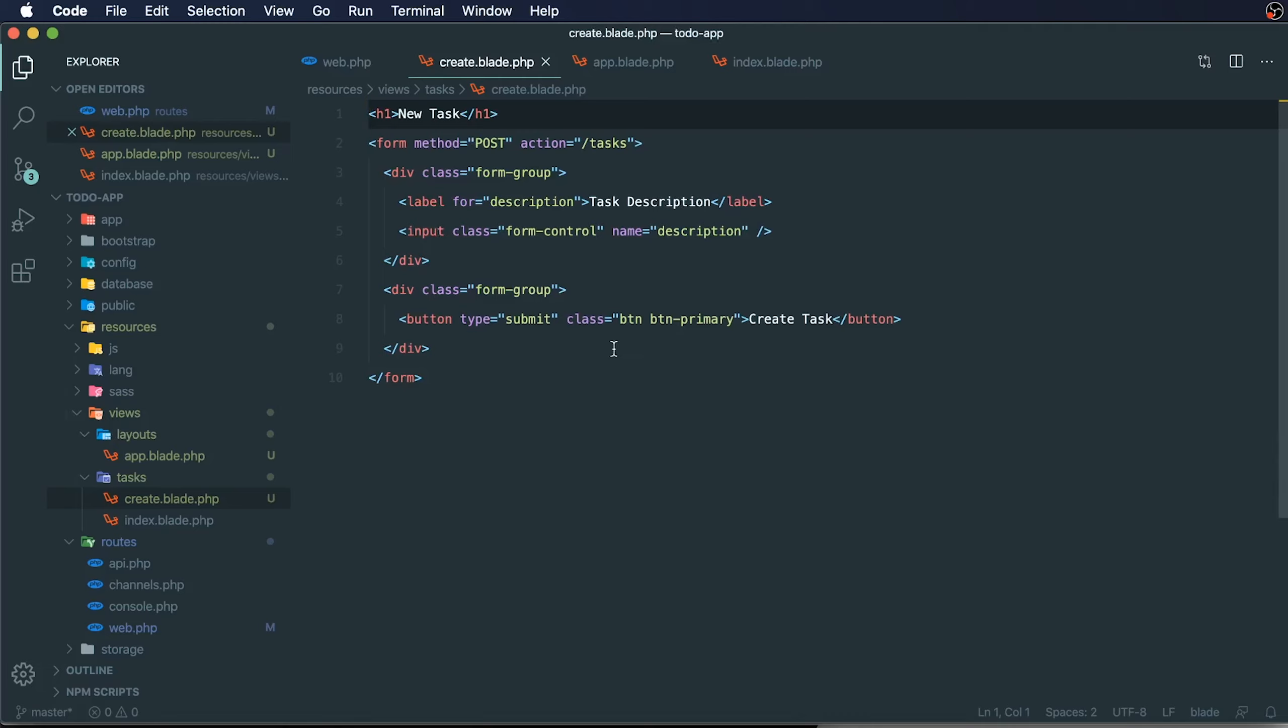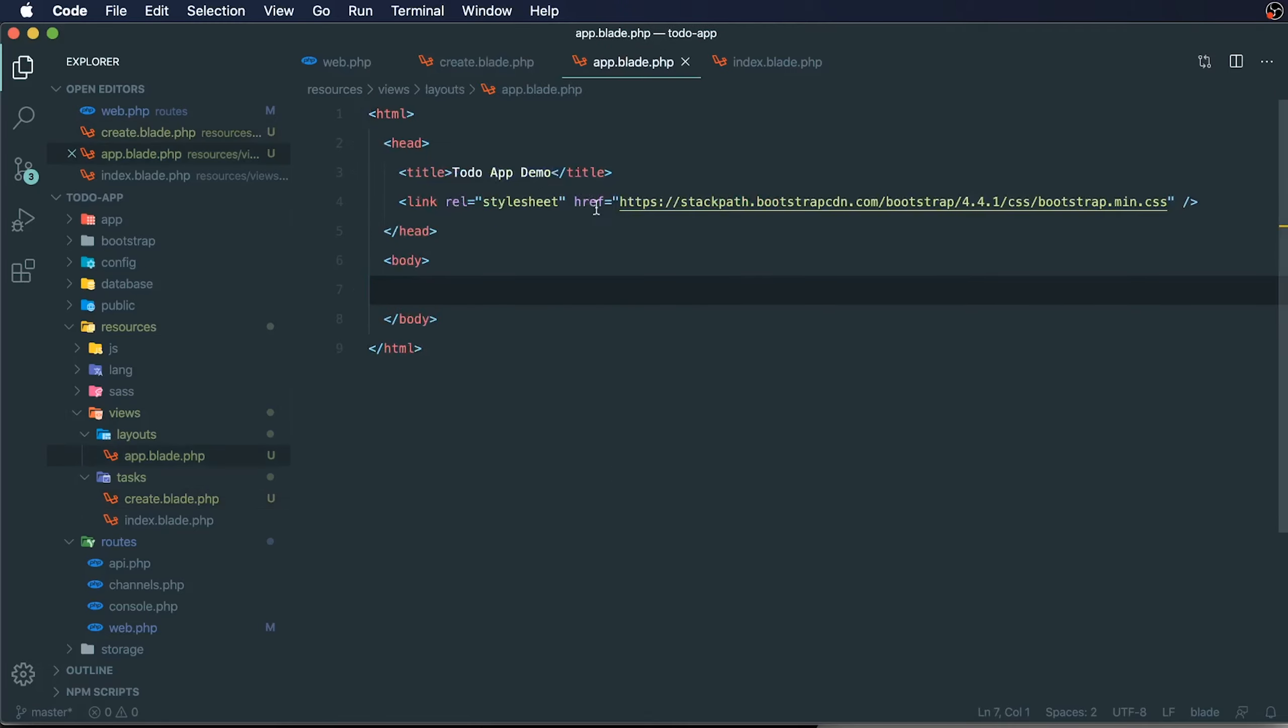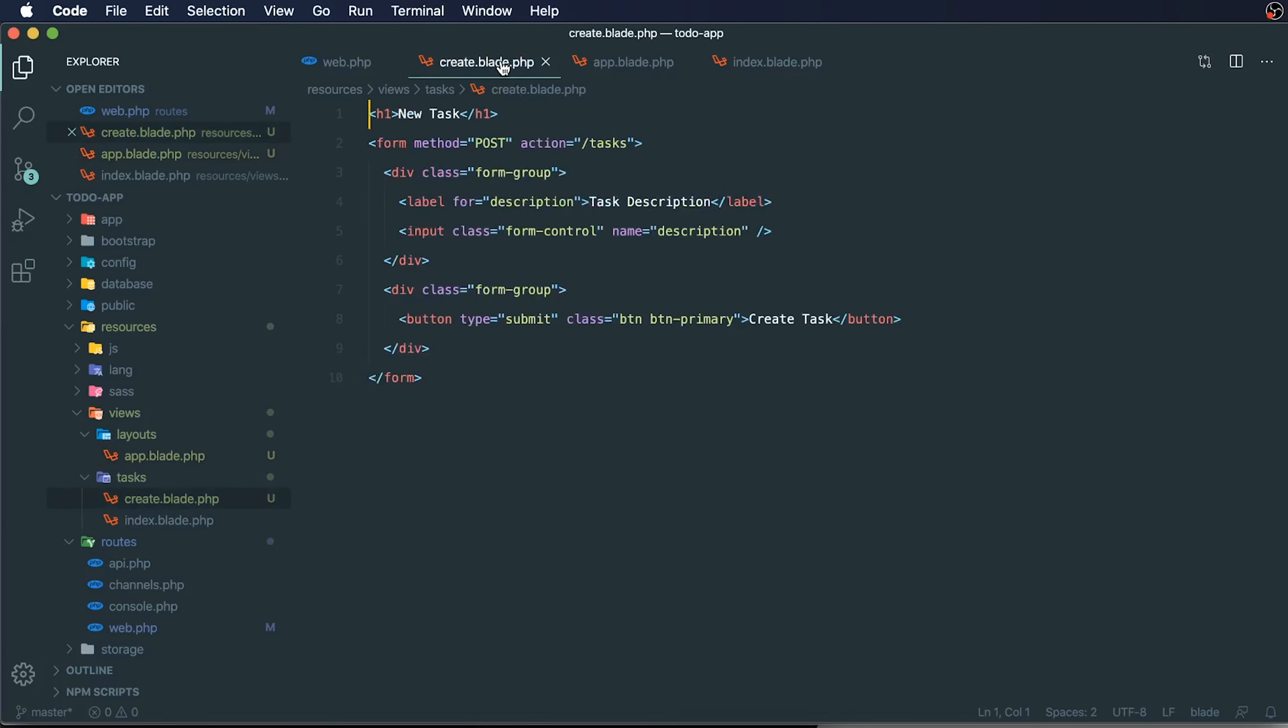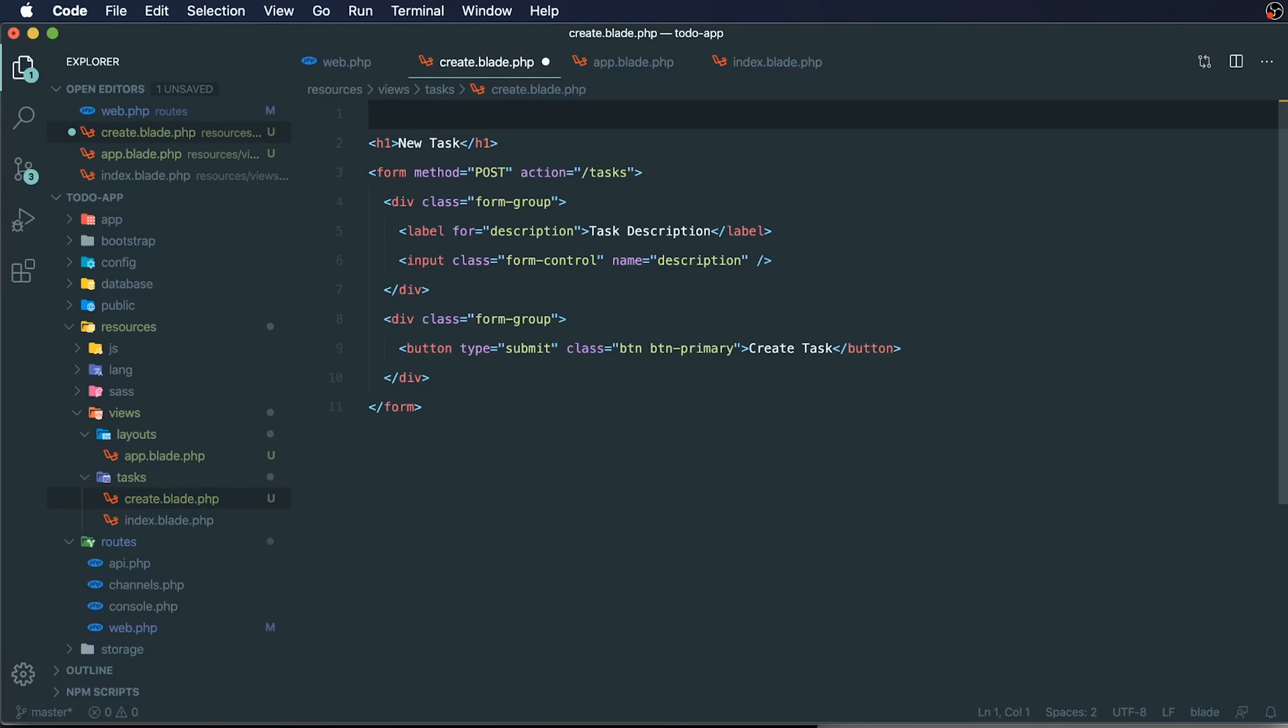That is because our task creation view is no longer loading our style sheet from bootstrap. How do we do that? We can extend our layouts.app file.